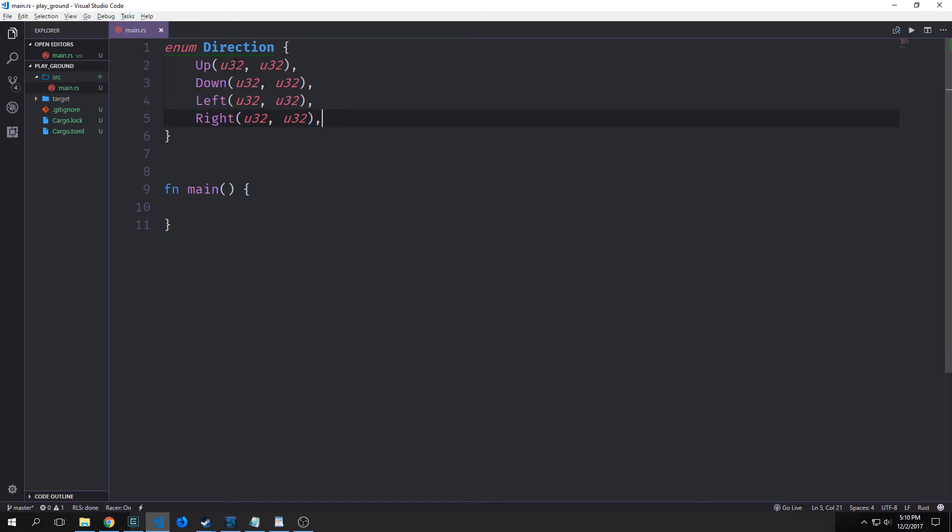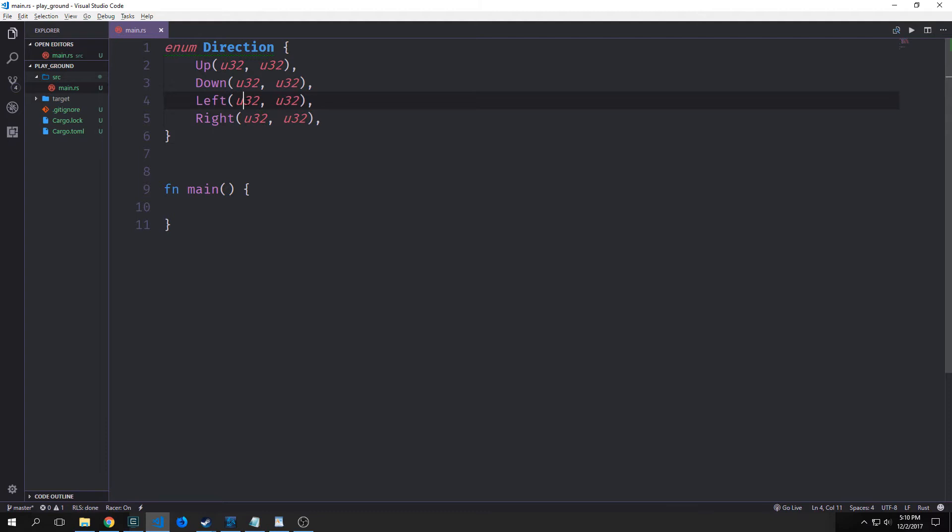So if you think about this, you can model up, down, left, and right with an X and a Y coordinate. Up is going upwards in the Y axis. And down is going downwards in the Y axis. Whereas left is going negative in the X axis. And right is going positive in the X axis. So up would be 0, 1. Down would be 0, negative 1. Left would be negative 1, 0. And right would be 1, 0.